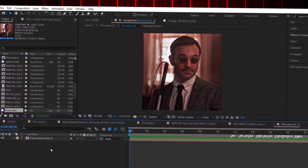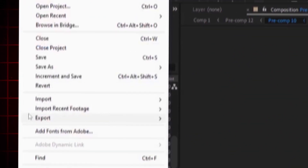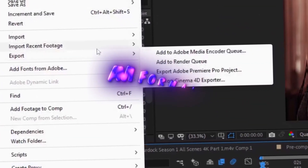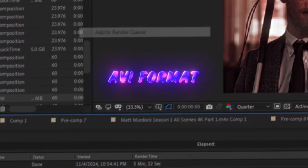Now click on File, then Export, then Render Queue, and select the AVI format so the quality would not be affected.